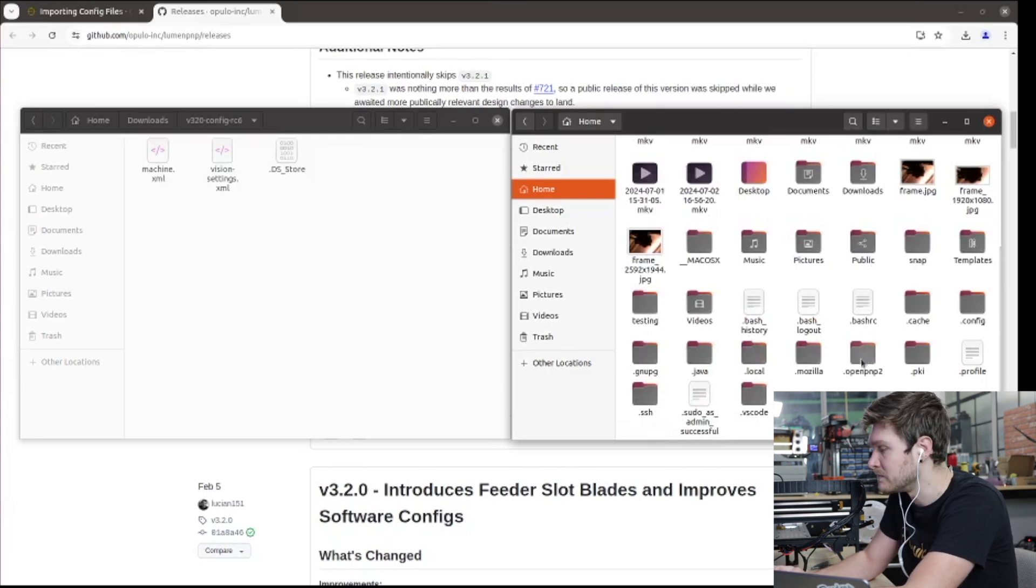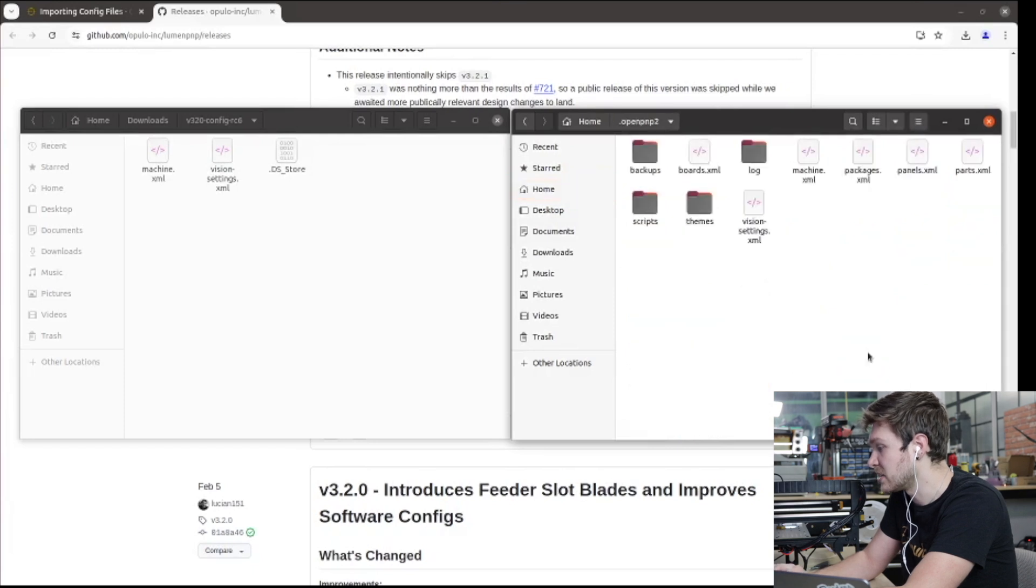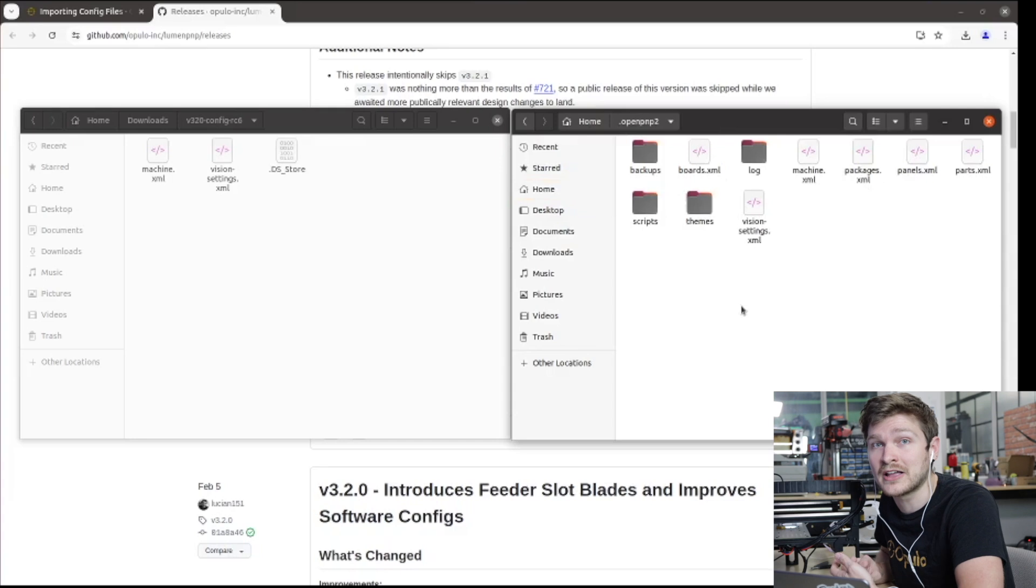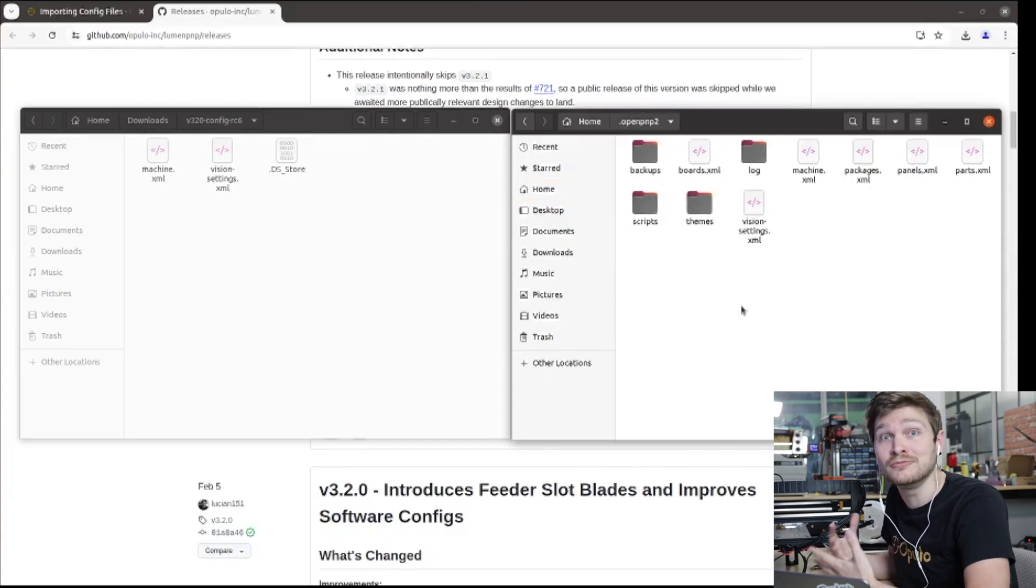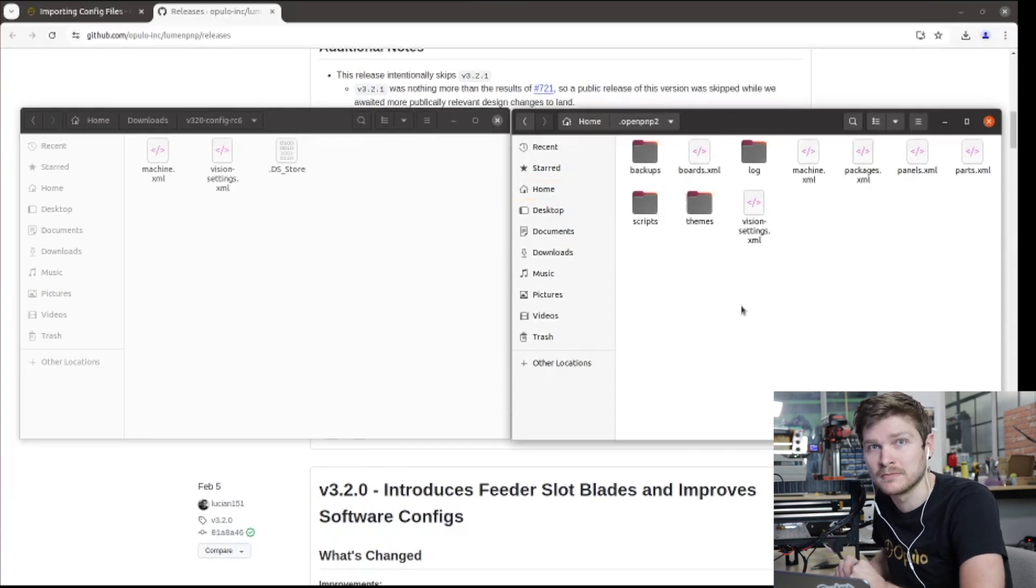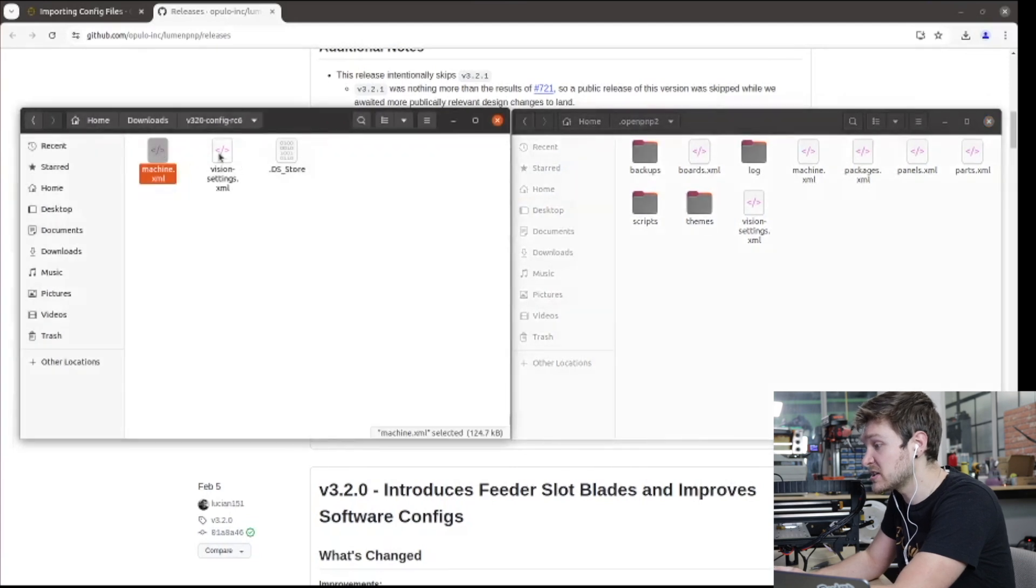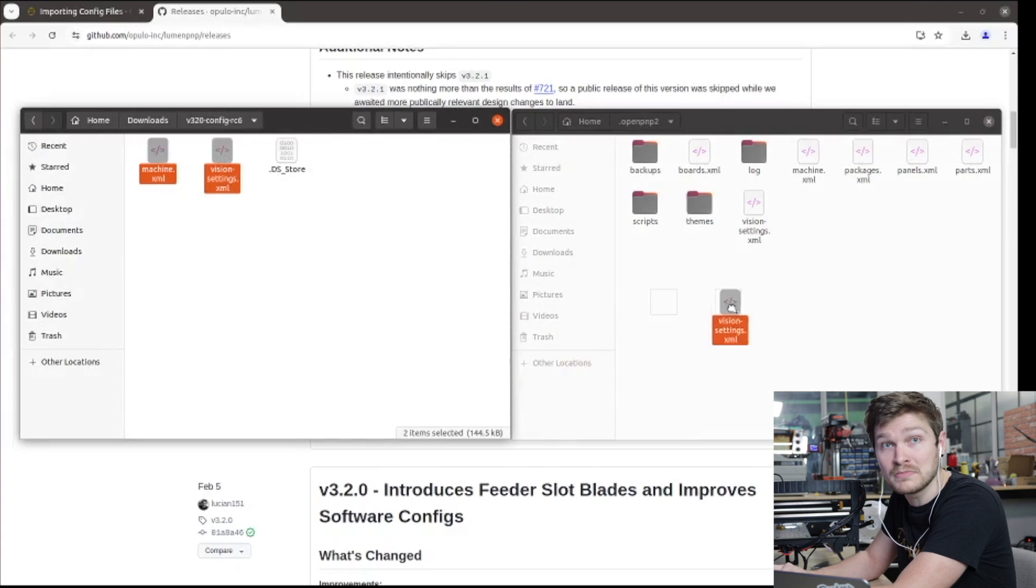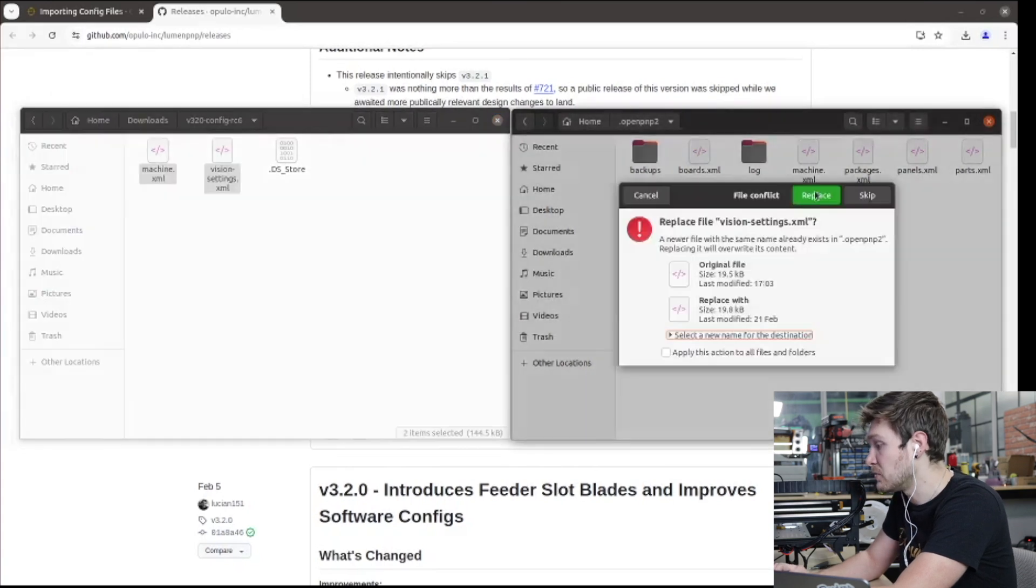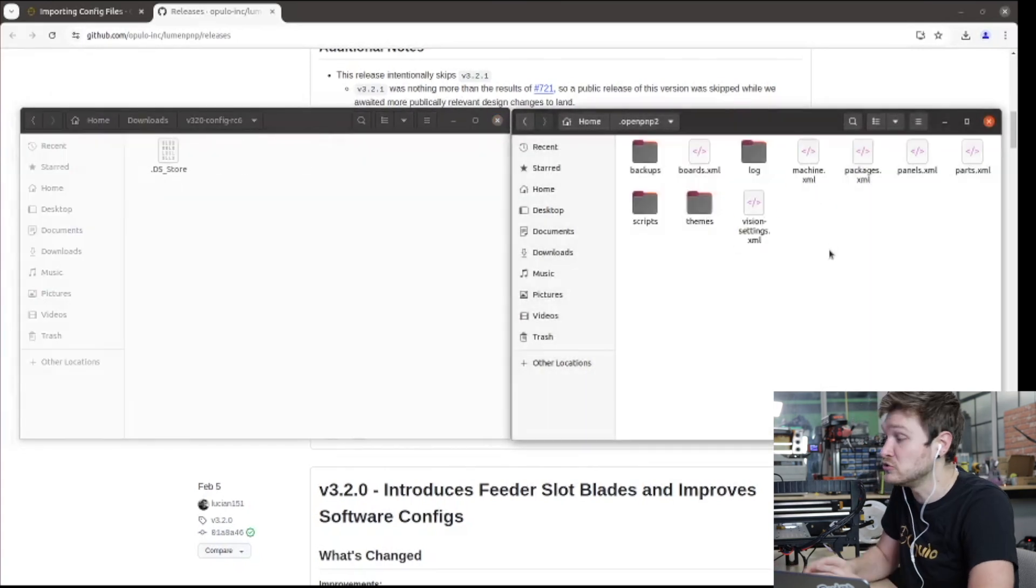In your home directory, you can double click on the folder and you'll find inside here all the folders and files that OpenPNP adds on boot. That first time we load it, that's what it drops into this folder. So all we're going to do is take our machine.xml and our vision settings.xml, and you can just drag them into your openpnp2 folder and replace both of them.